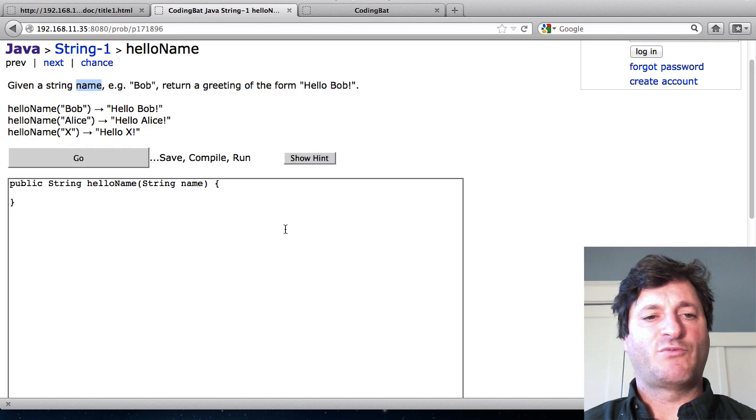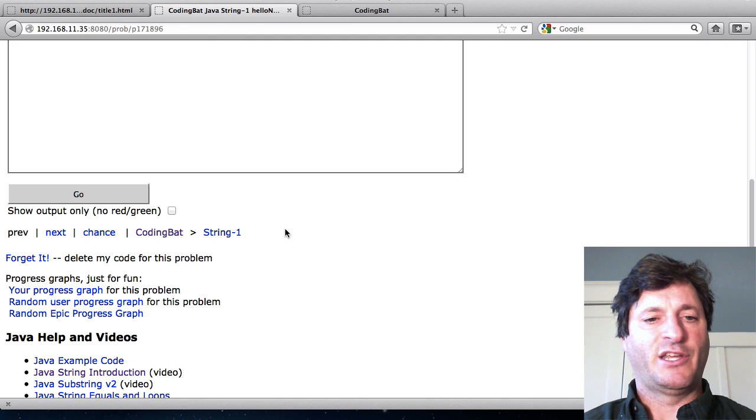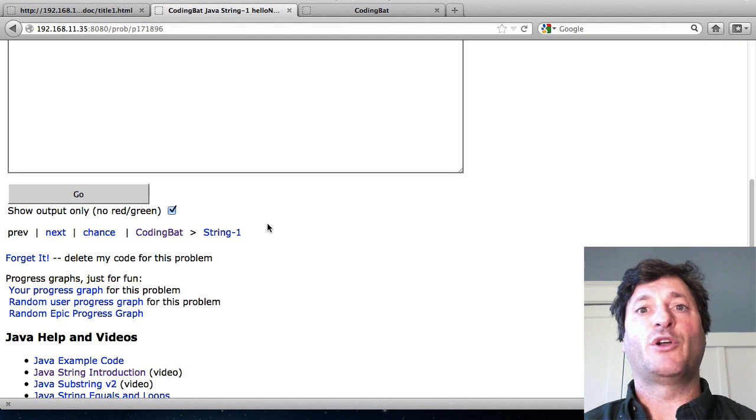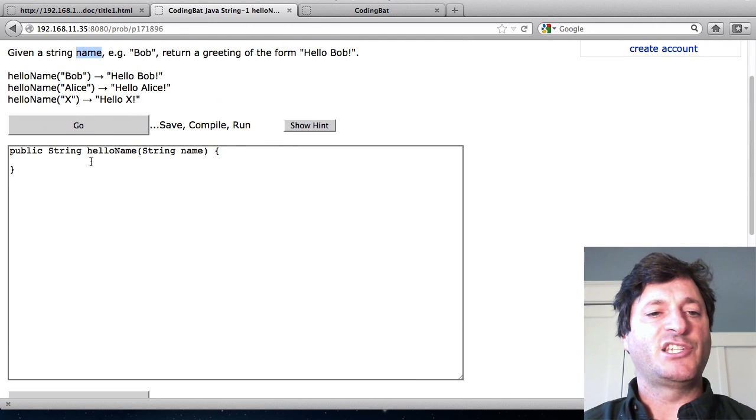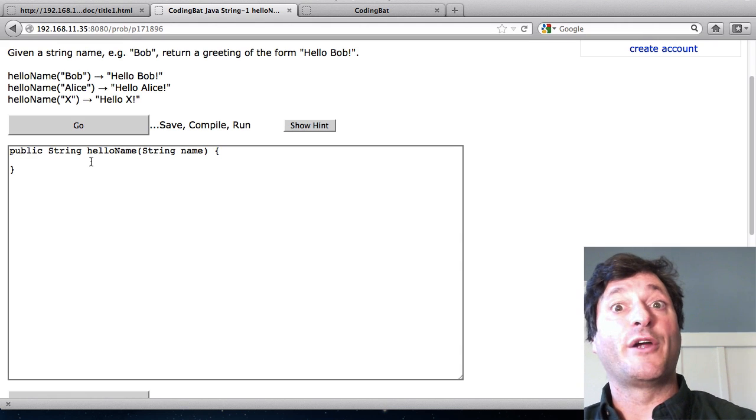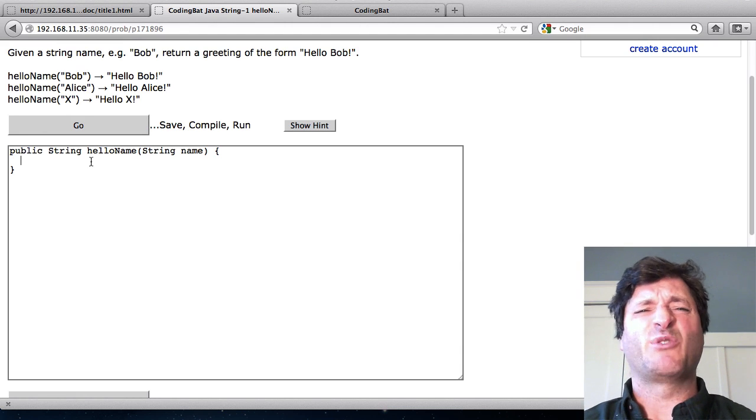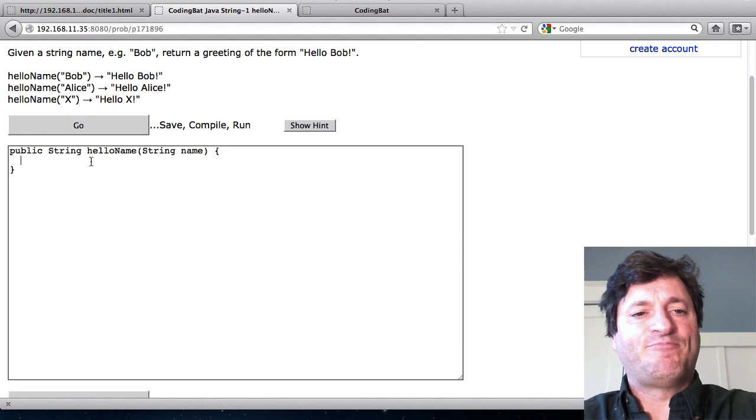To run this code I'm going to scroll down here for a second. I'm going to turn on this new CodingBat option show output only and what that does is it doesn't change the way the problem is scored but it doesn't show all that red green stuff so the output is a little easier to look at.